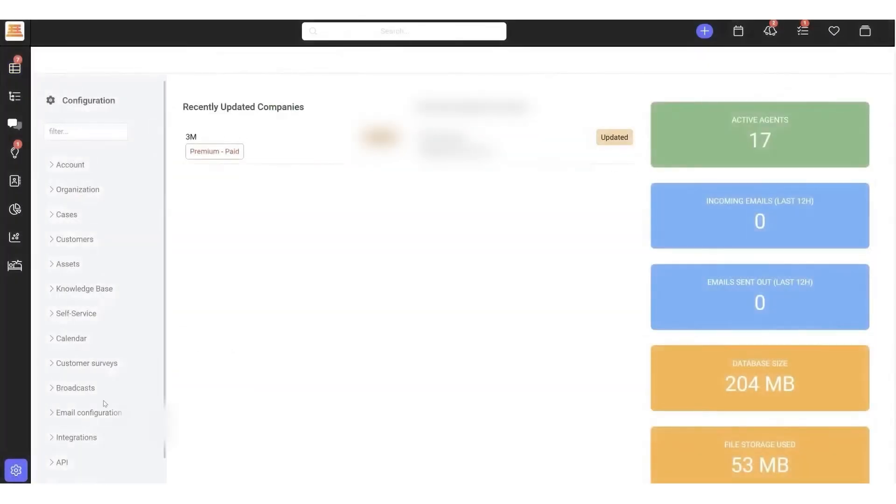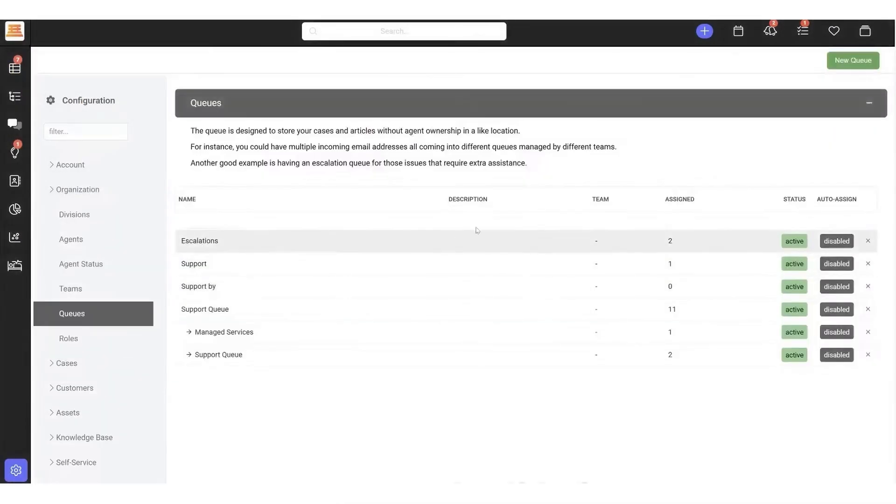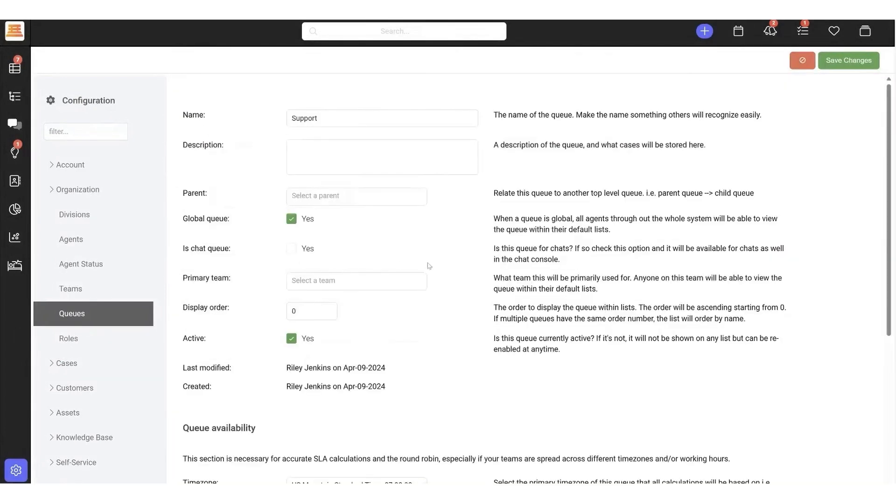With AI-driven capabilities, SupportBench empowers you to understand and respond to customer needs at an unprecedented level. Features like sentiment analysis, intent recognition, and predictive AI summaries allow you to anticipate issues and proactively engage with customers.